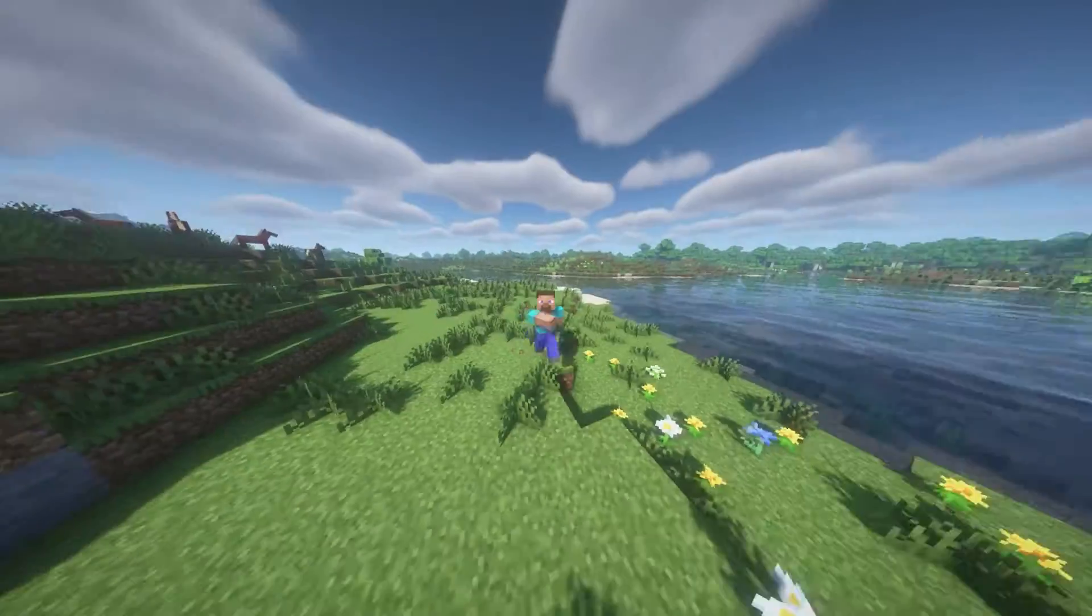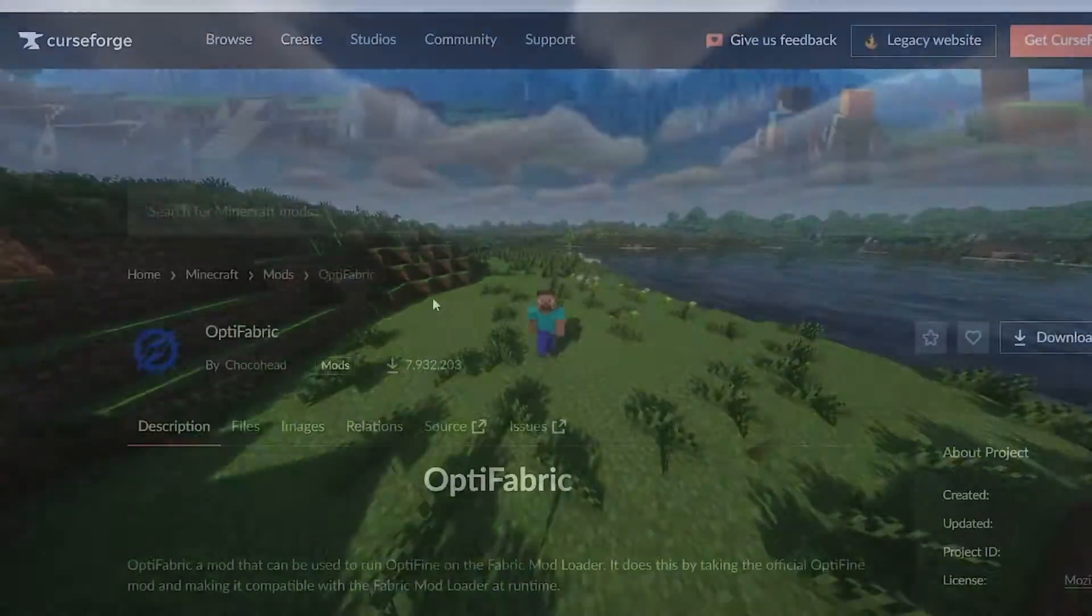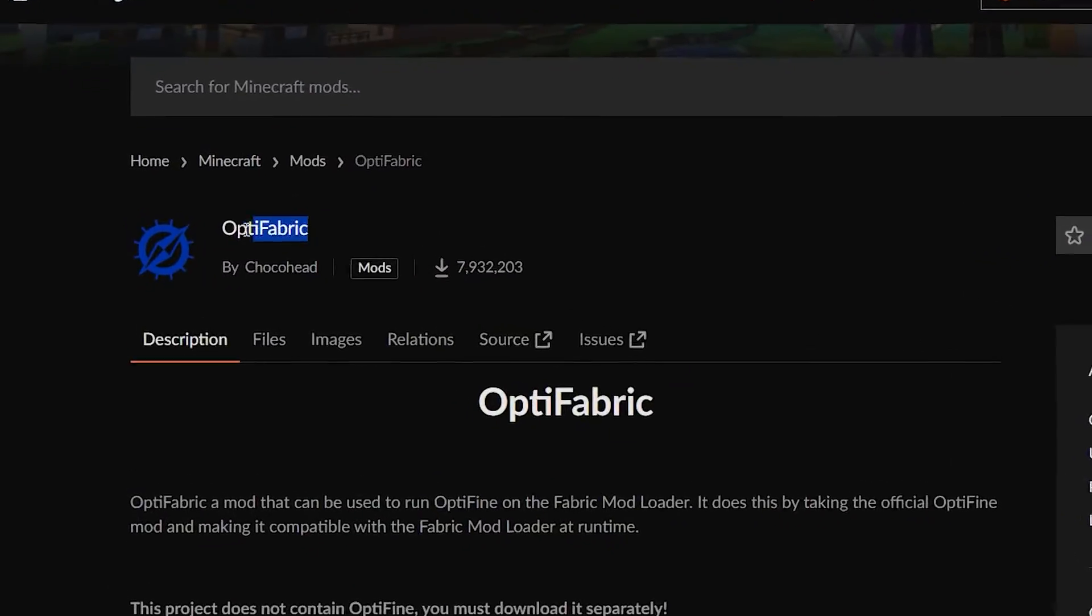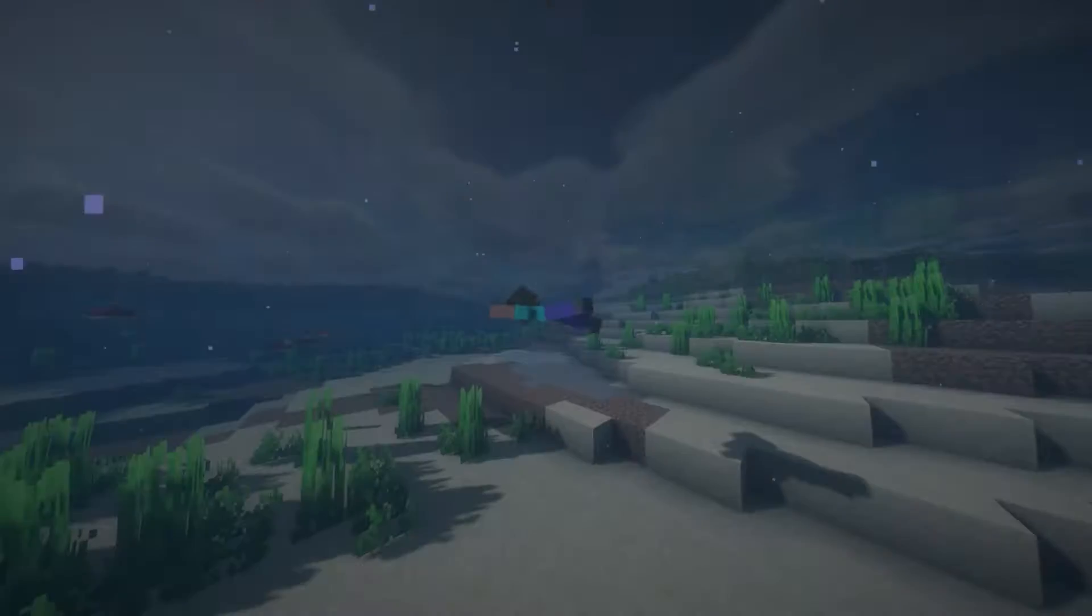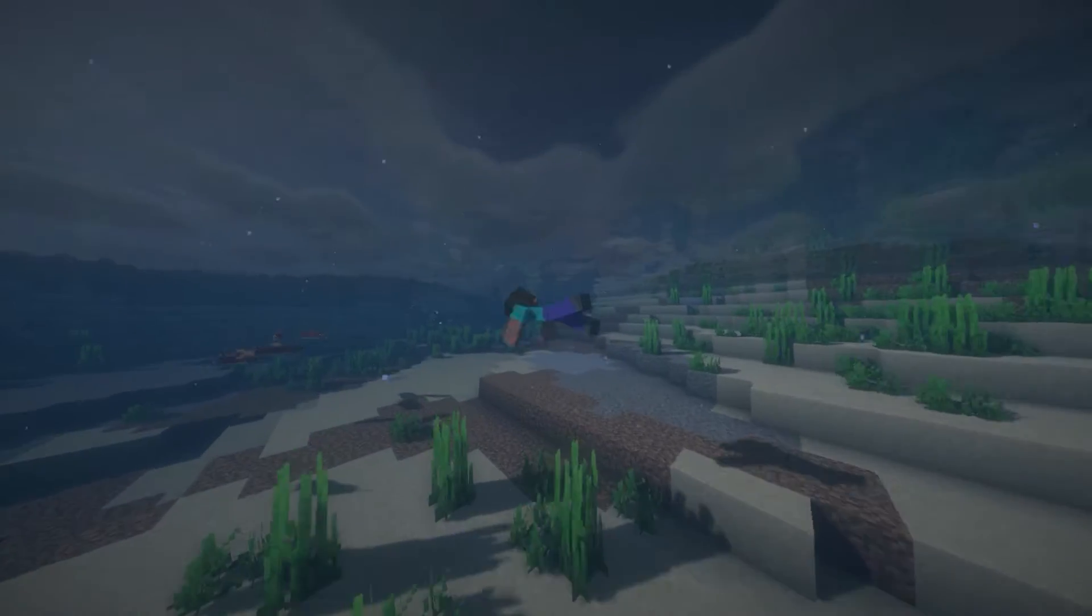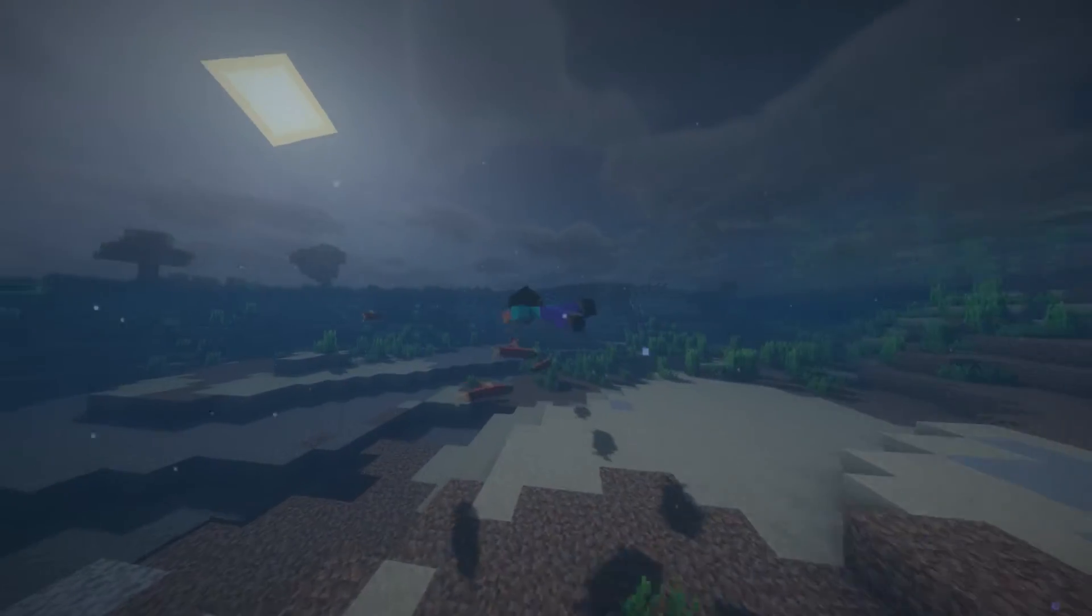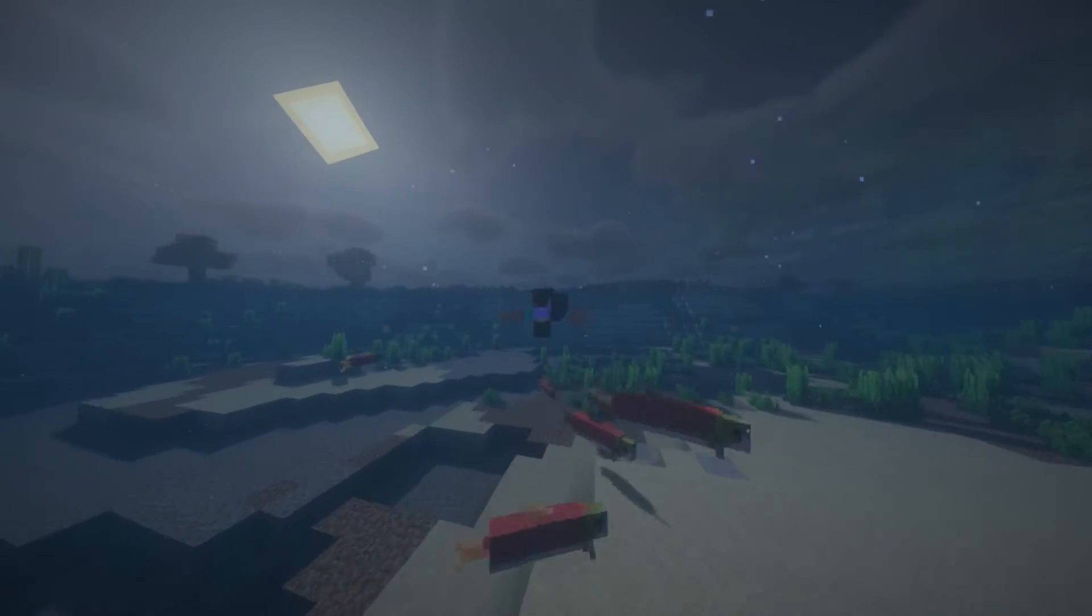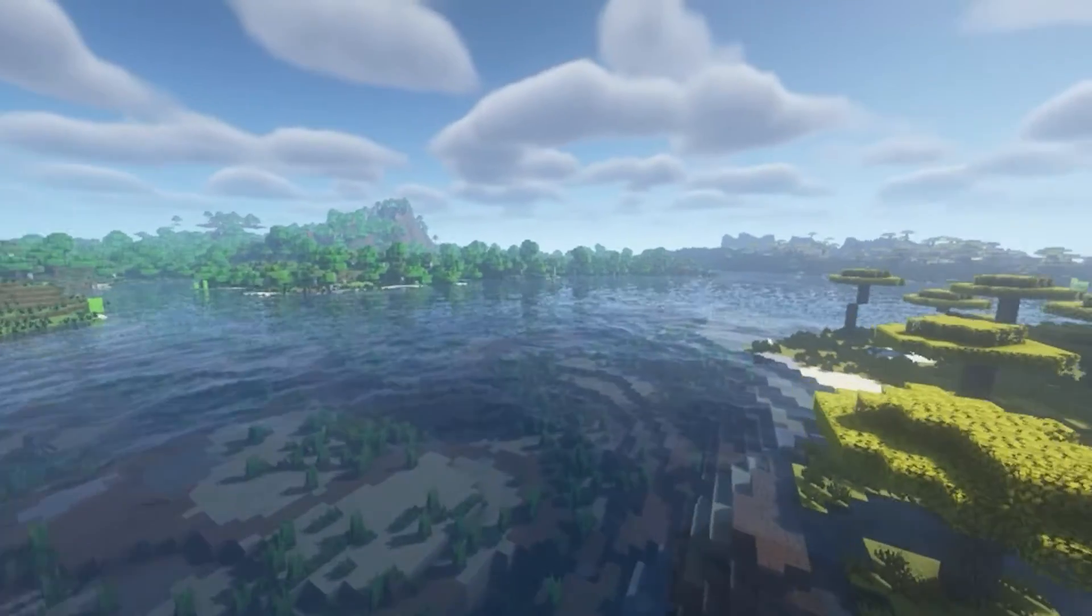Today, I'm going to be showing you how you can download and install Optifabric in 2024. Because Optifine and Fabric are both mod loaders, we can't actually use them at the same time, as they aren't compatible.